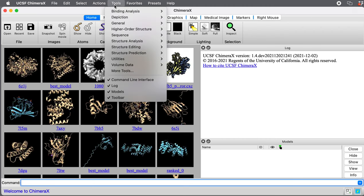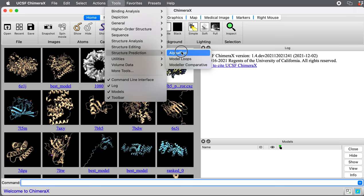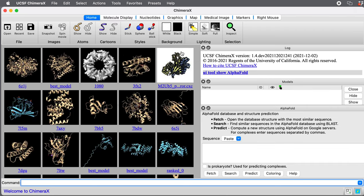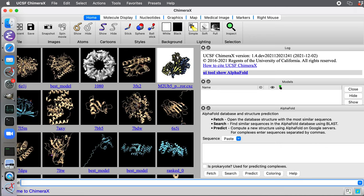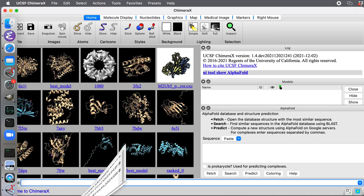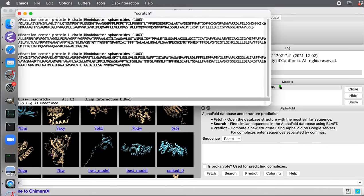We'll go to Chimera X menu Tools, Structure Prediction, AlphaFold, and it brings up this panel. We're going to paste in the three sequences of the three protein structures.